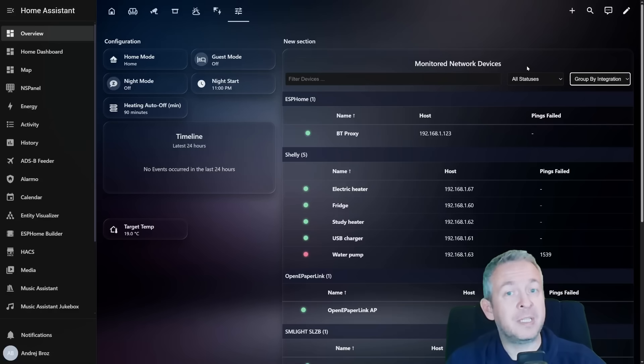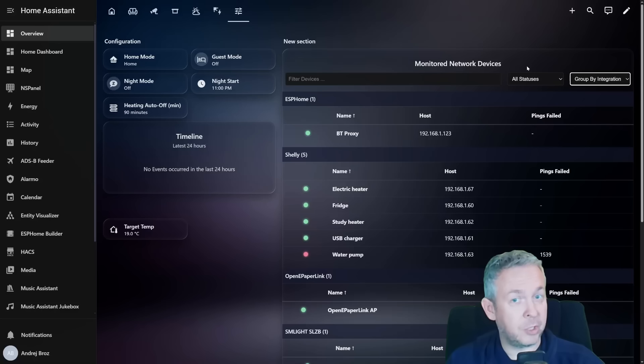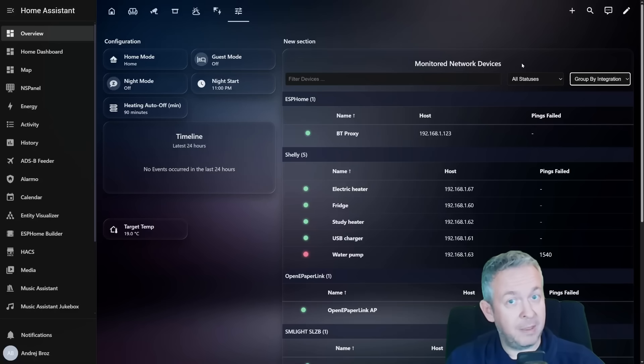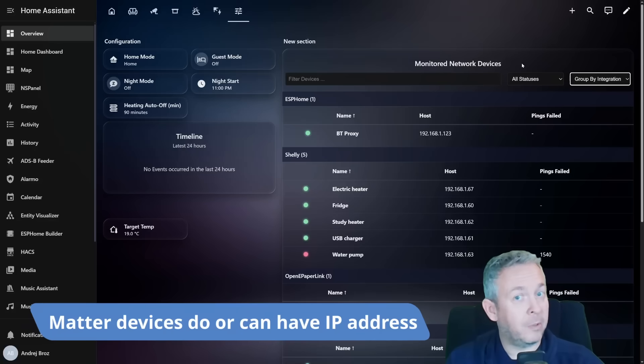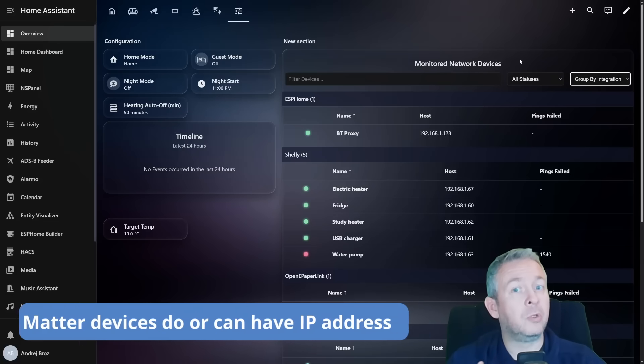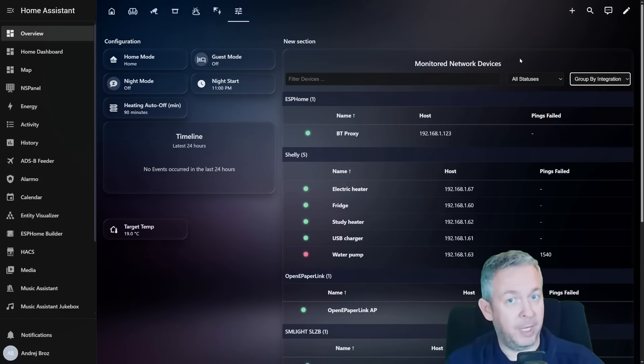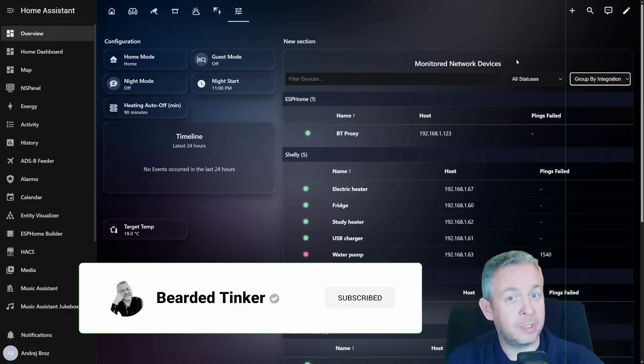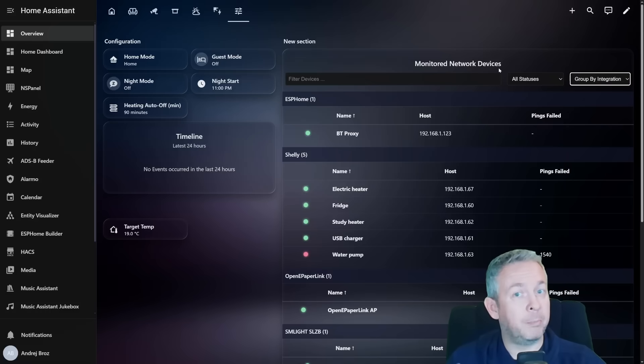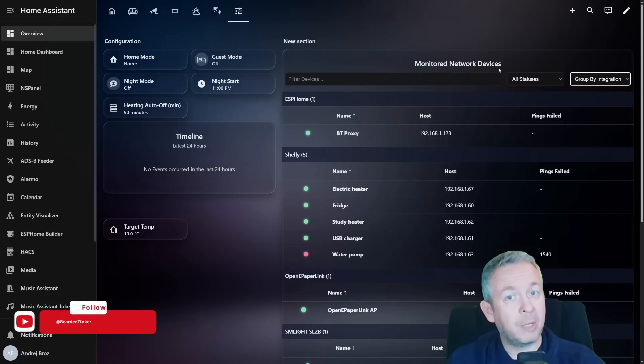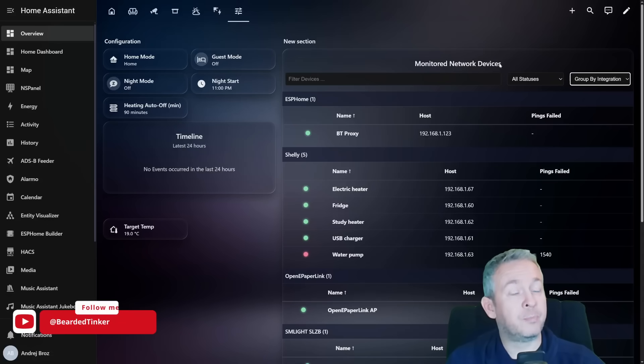If the device has an IP address or reports its online state through the integration, Device Pulse can track it. It doesn't track Zigbee end devices, Thread or Matter end devices, or BLE devices directly, because those don't have IP addresses. It can show you the stability of ESP home Bluetooth proxies, which indirectly affects your BT home sensors or other BLE devices routed through those proxies.